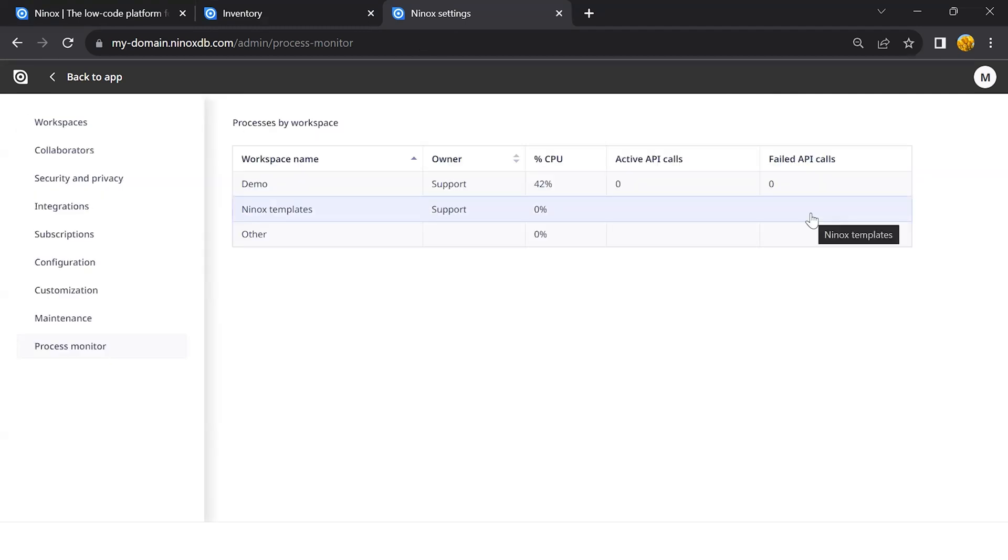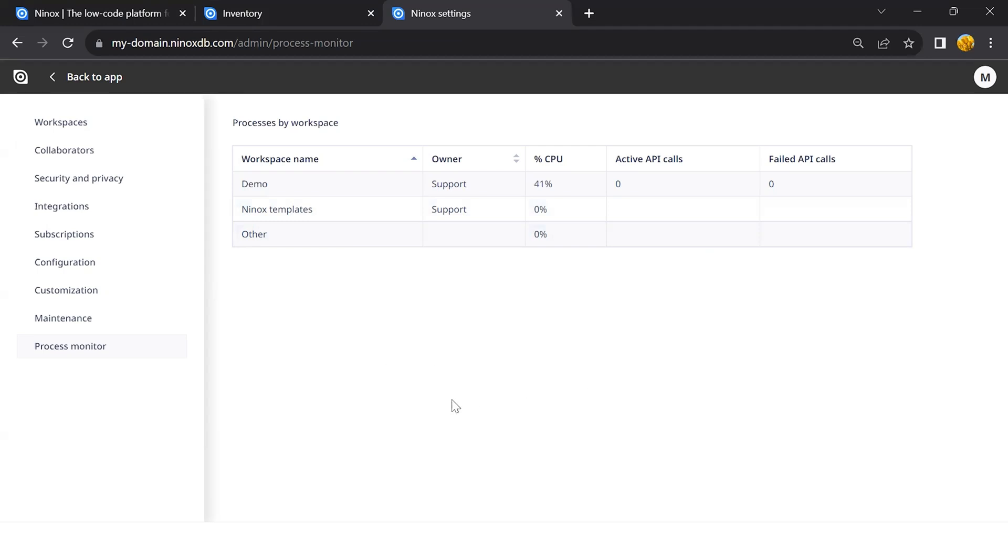Thank you for watching this short demo on the private cloud and its features. If you have any questions, please let us know. You're always welcome to reach out to support at ninox.com. Now start working with your new private cloud and have fun with Ninox.